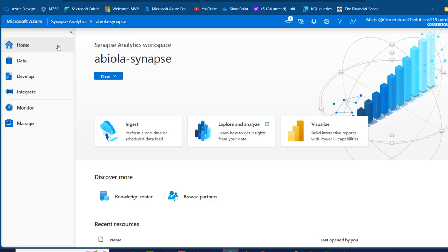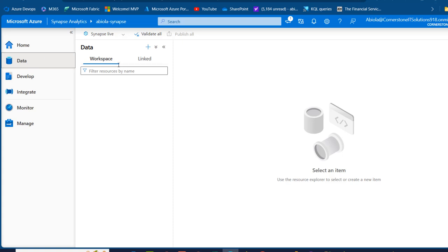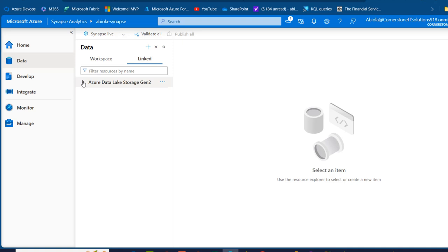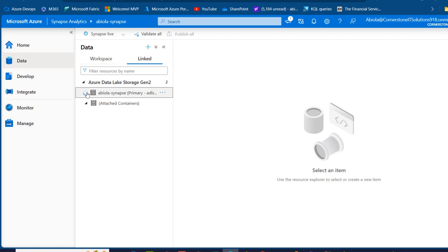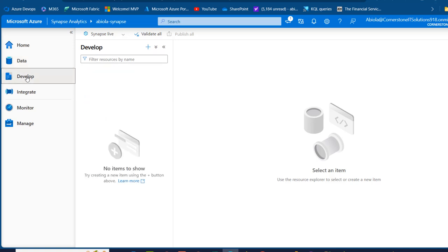I can see 'apiola-synapse' and on the left-hand side we have the Home tab by default. In the Data tab, we'll see workspaces created in other videos. There is an automatic linked service to Azure Data Lake Storage Gen2 — expanding it shows the 'apiola-synapse primary' edition. I can also see the attached container, and clicking through shows the sales container.